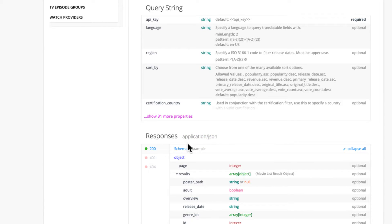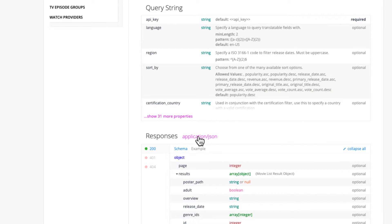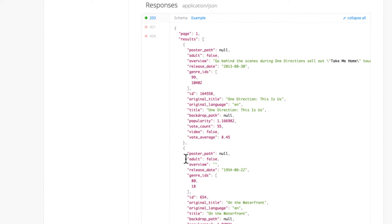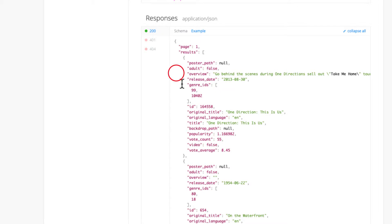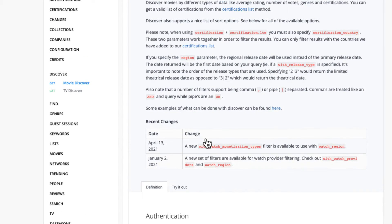If you scroll down, let's look at an example of the response we are going to get for this request. You can see we have the request called API example and this is the response we are going to get - you have poster, overview, and other stuff.